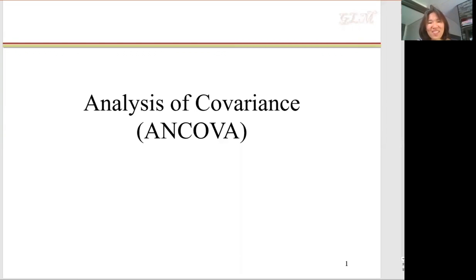This topic is the analysis of covariance, ANCOVA. It is about how much multiple variables are covariate. The ANCOVA model is a special form of multiple regression. The ANCOVA model has one categorical independent variable and one continuous independent variable.